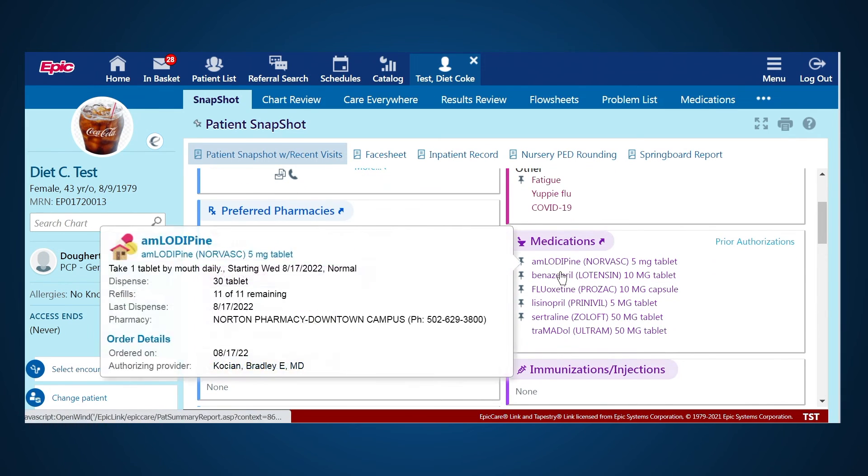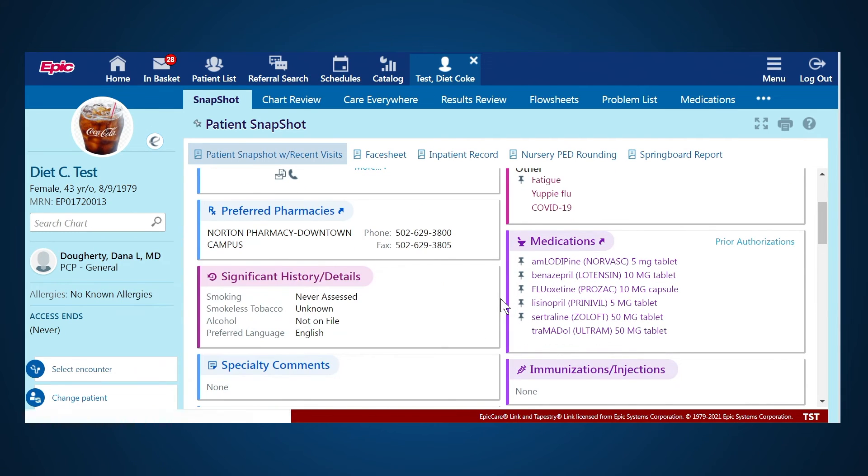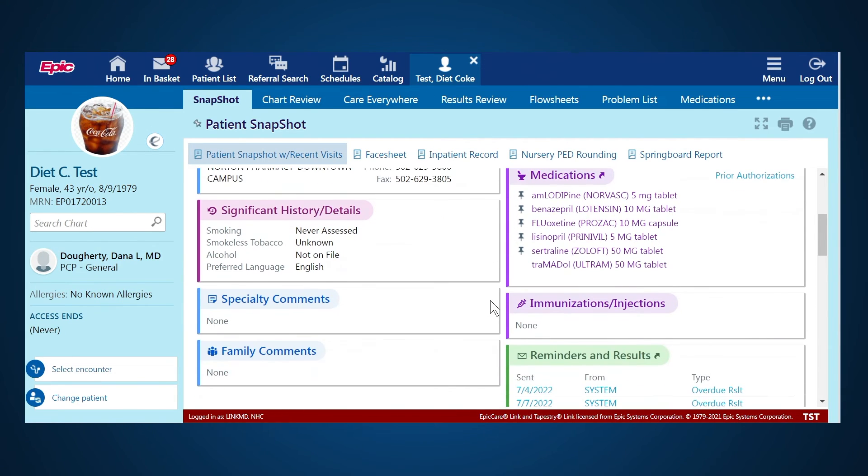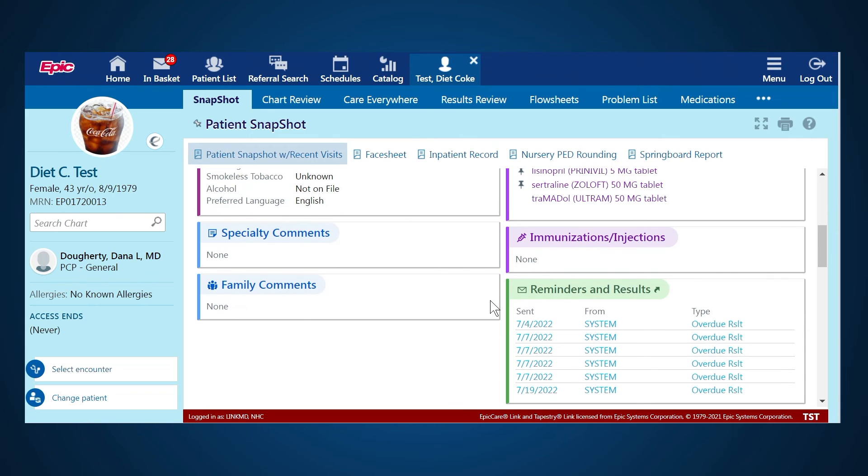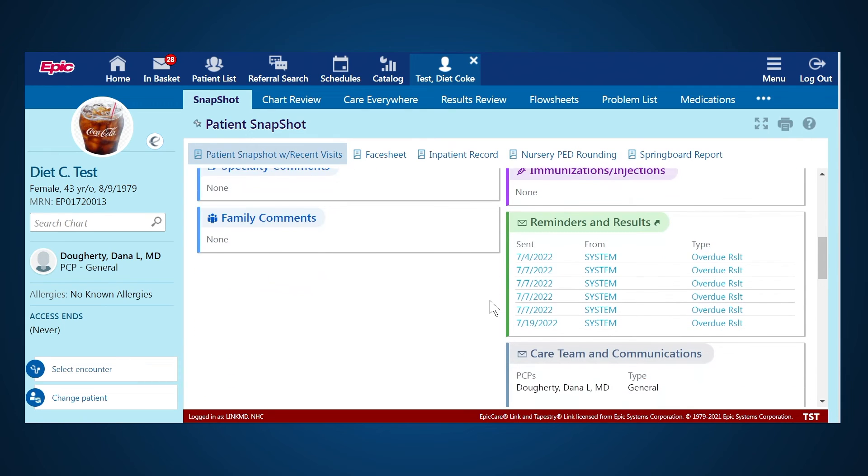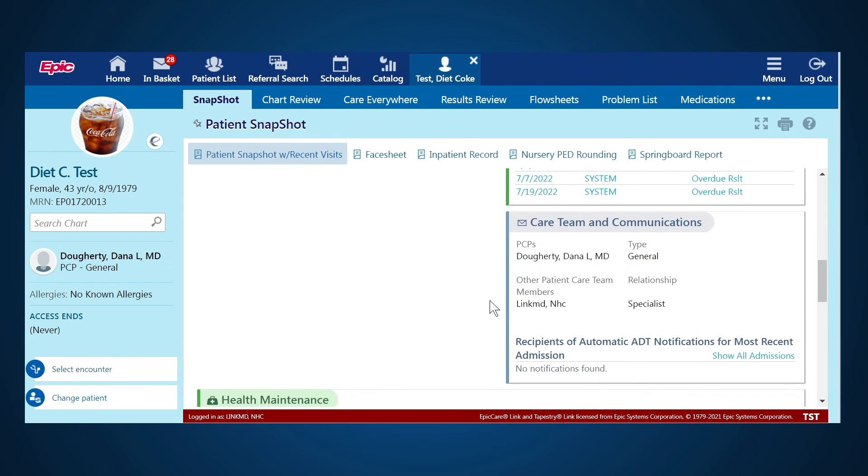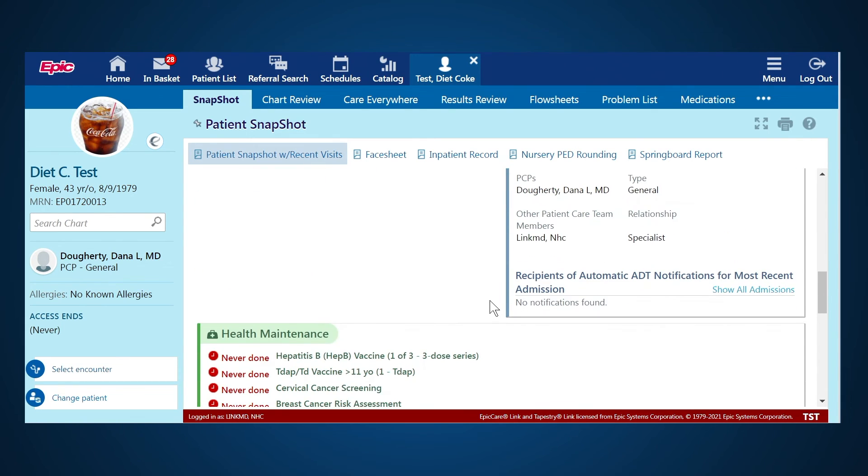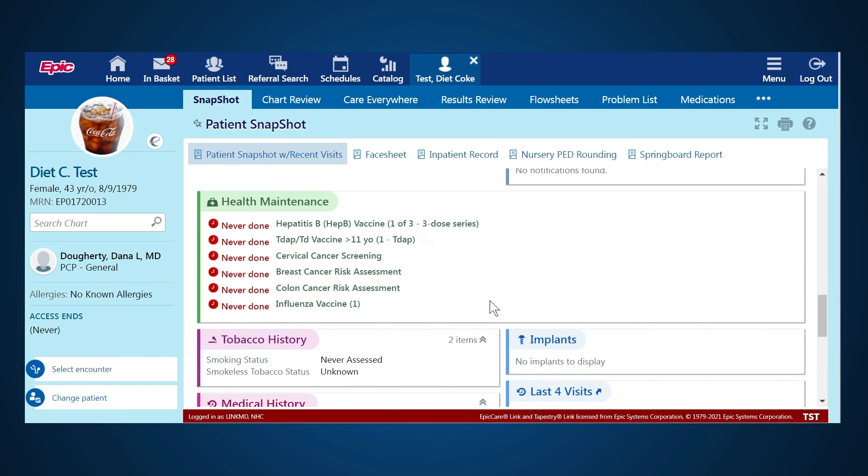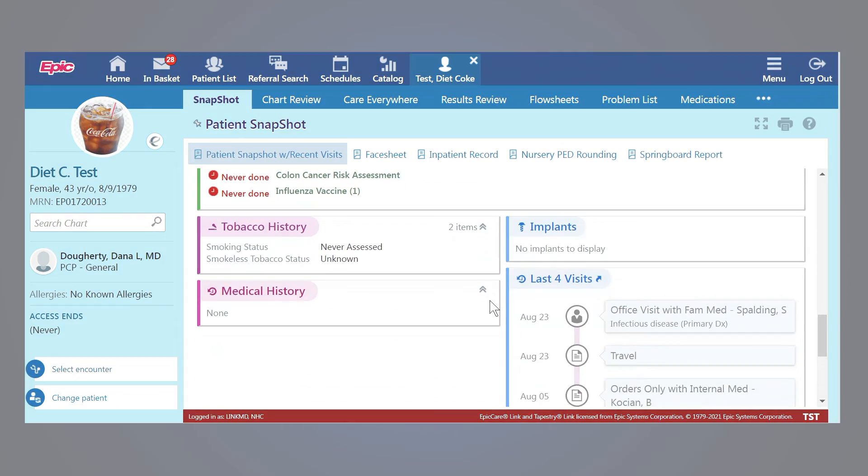any medications they may have, significant medical history and details, immunizations, and other information that will be important to you and your care team as you're caring for this patient.